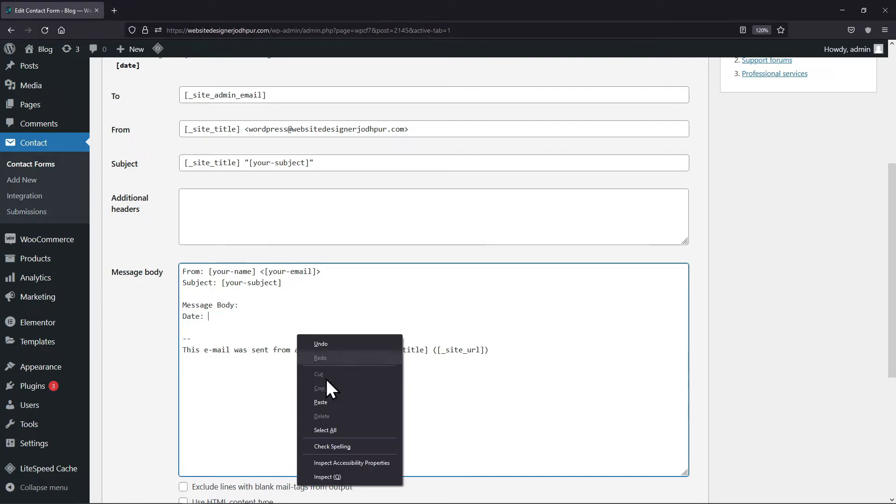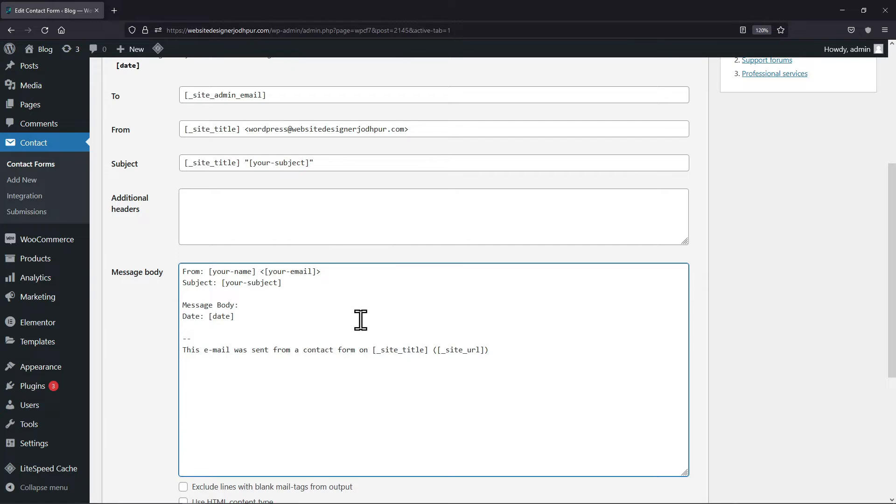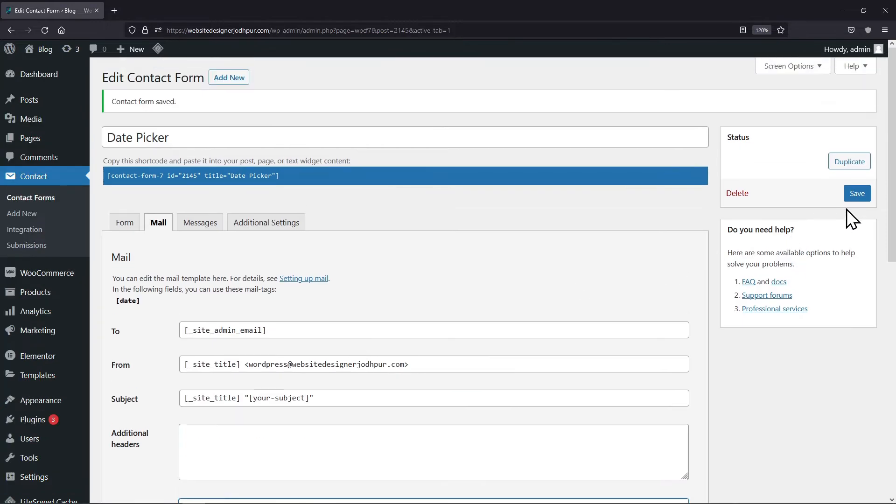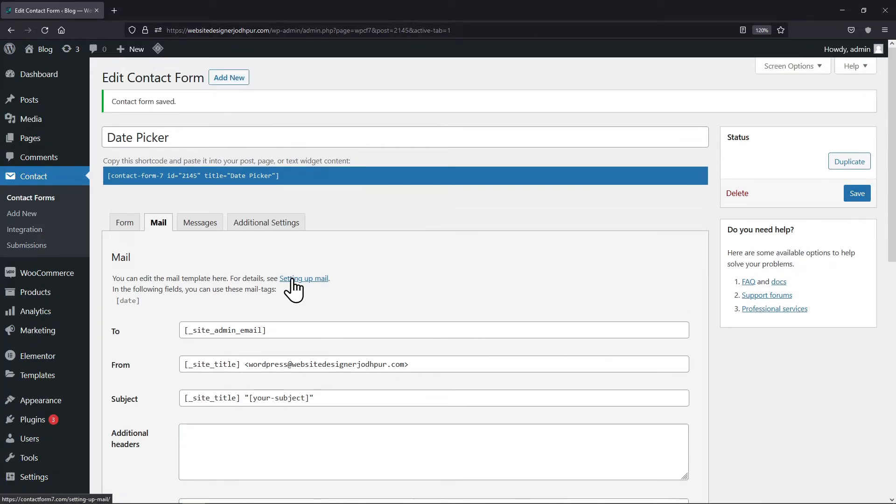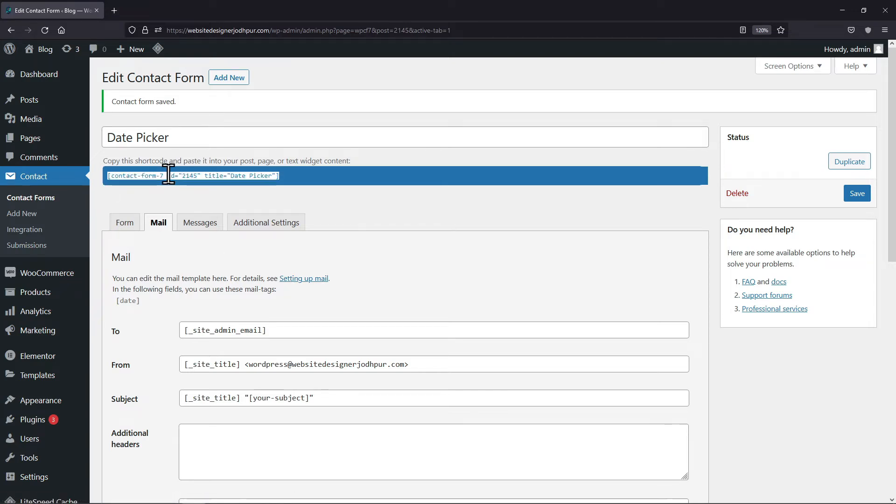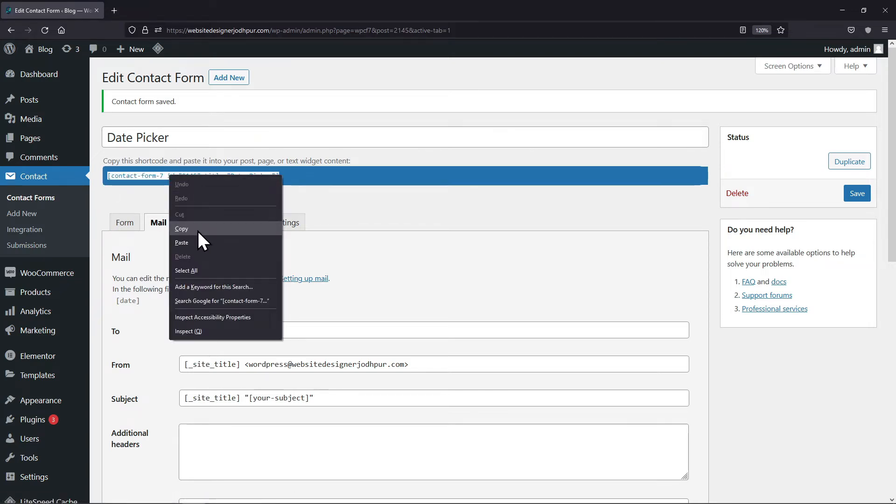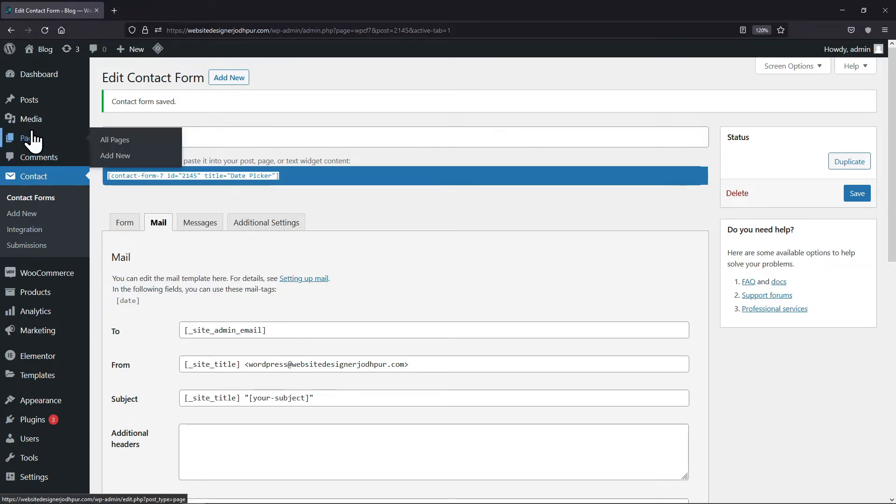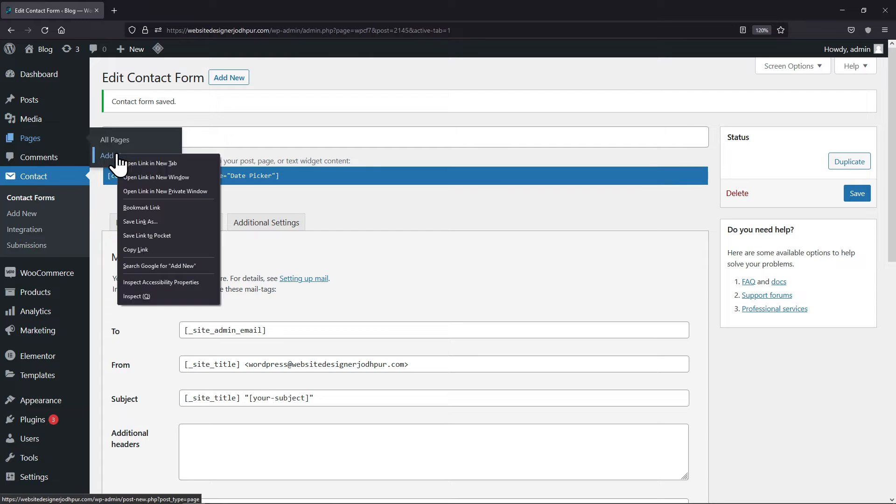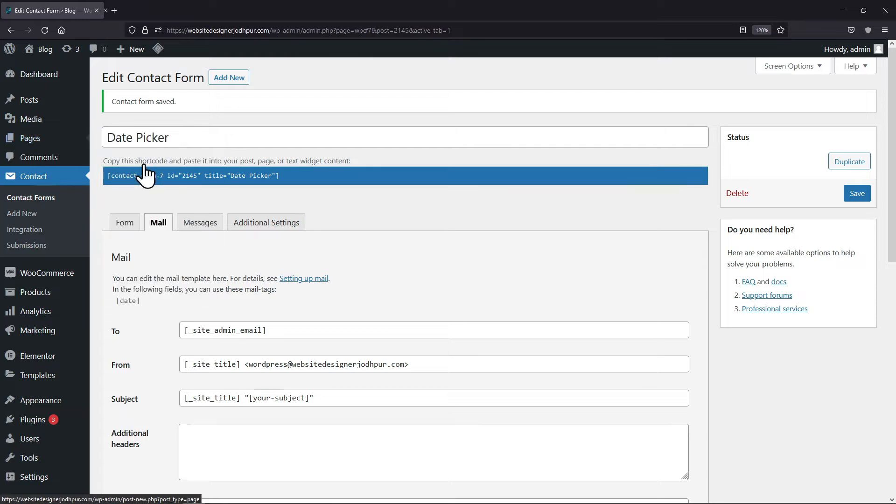Now once done, simply click on save. It's now time to embed the shortcode into pages. So, simply copy this shortcode from here and then hover onto pages and click on add new.